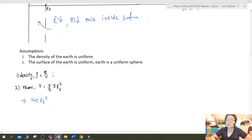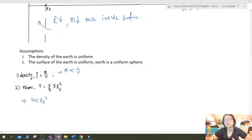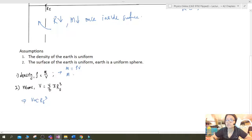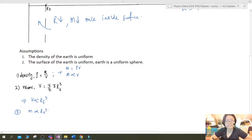Since the density is uniform, mass divided by volume is constant, which means mass is directly proportional to volume. Combining both results — volume proportional to r³ and mass proportional to volume — we get that mass is proportional to radius to the power of 3. So far so good.